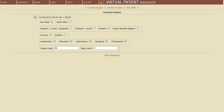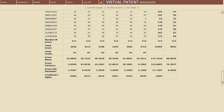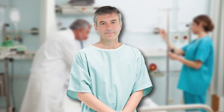Each student receives a separate score for each case as well as a total exam score. All the exam results are statistically analyzed, including calculation of examination factors like Cronbach's alpha.